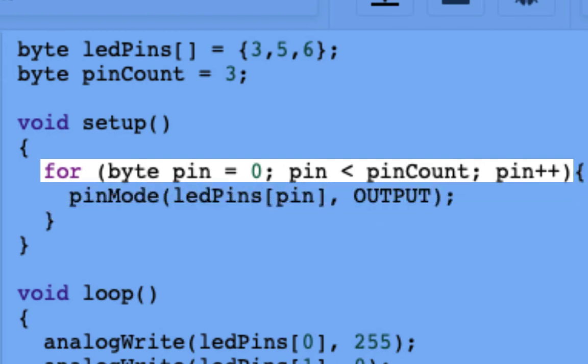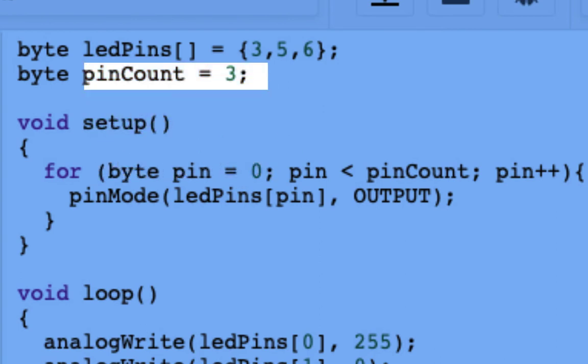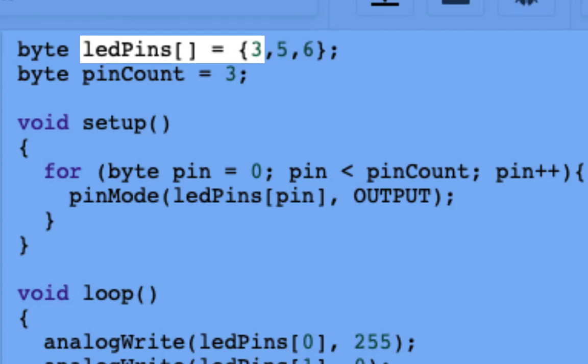So if we take a look inside the parameters of the call to for, we're going to see the first declares a byte variable called pin. Now like any other variable, we can call that anything we want, and typically programmers will use something like the letter i in this position, but I want it to be as obvious as possible for our newcomers. So we're going to call that variable pin, and we're going to use it to keep count of how many times we've gone through the for loop. And we're going to set it equal to where we want to start counting from. And in our case, we want to start counting from zero. So we're going to set it equal to zero so we can look at the first thing in our array.